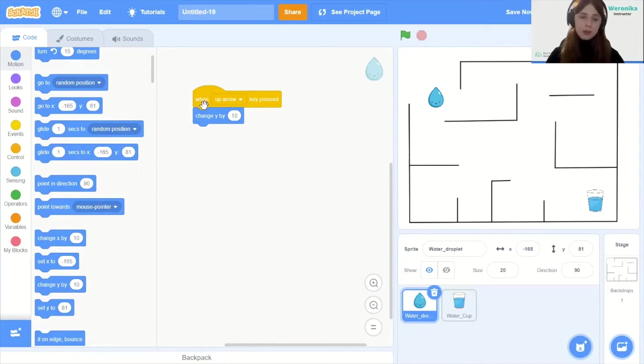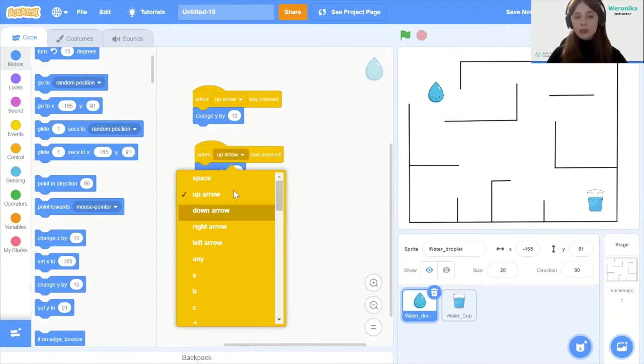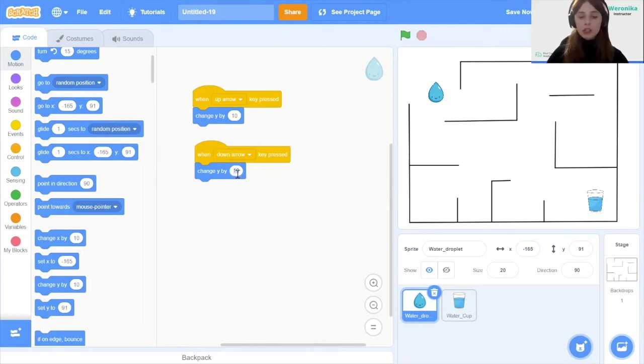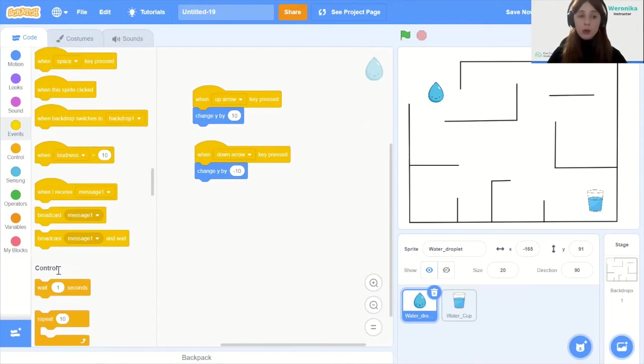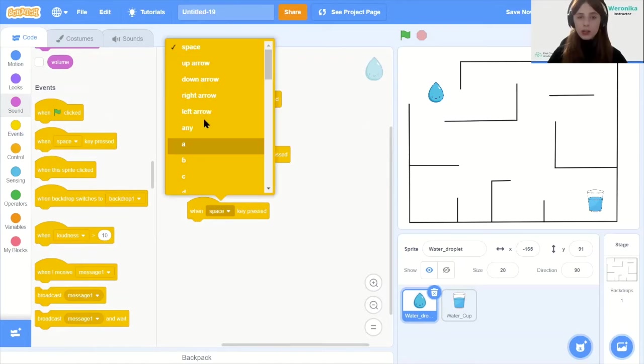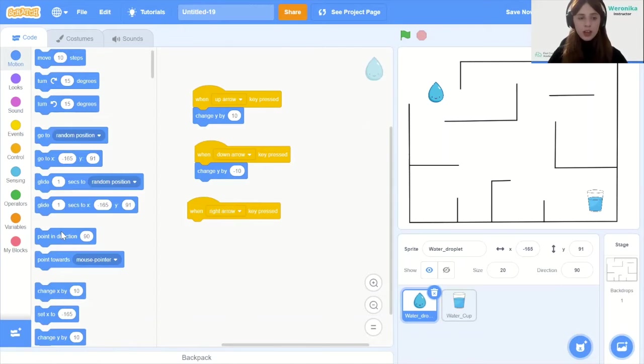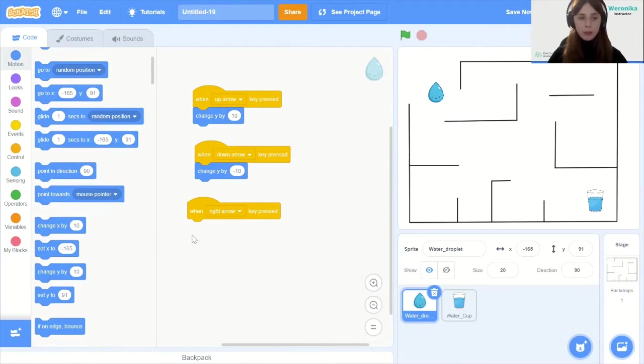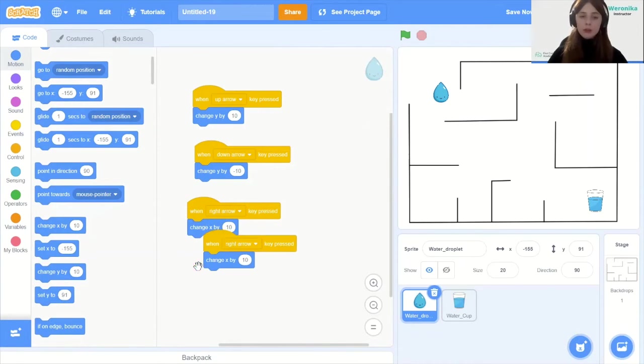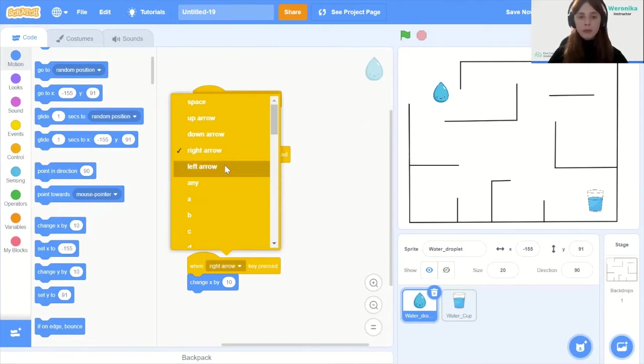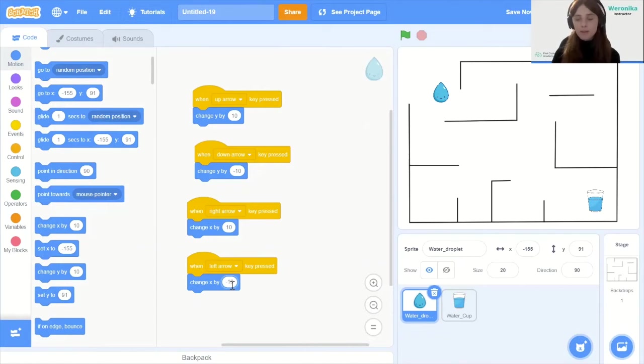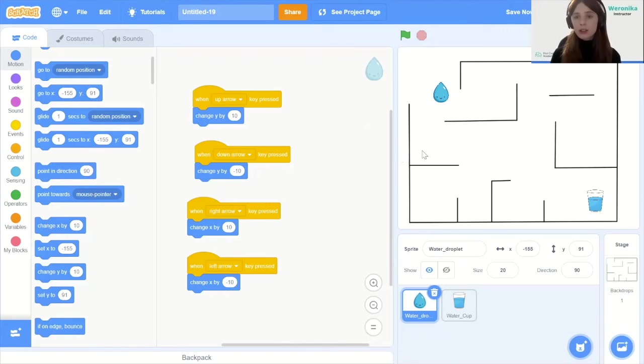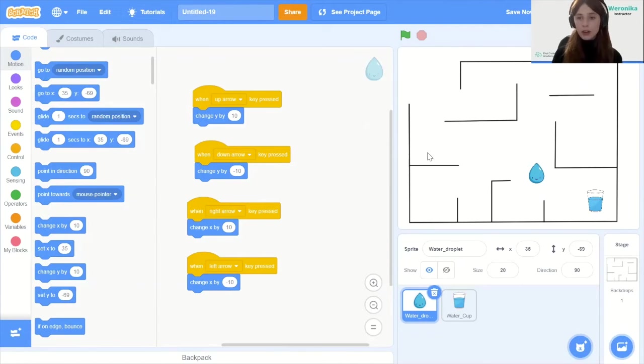So we go 10 upwards, 10 pixels upwards, and then we can copy and paste it and change it to the opposite. So when down arrow key is pressed we change y by minus 10. The same thing will happen with going left or right. When right arrow key is pressed we're going to change x by 10, and when the left arrow key is pressed we're going to change x by minus 10. This will be our control system and if you click your arrows on a keyboard you will realize that it is already working.